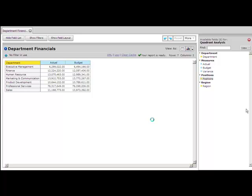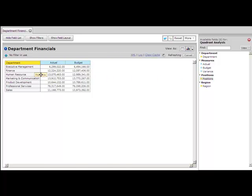So first, we will drag positions onto the canvas, and we can see how the positional information breaks out across different departments.